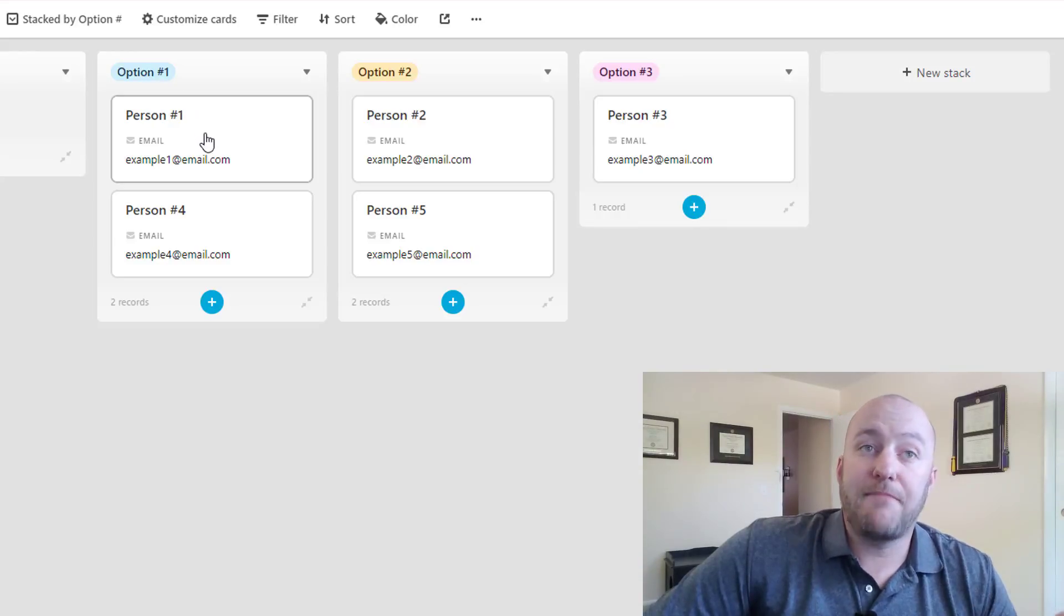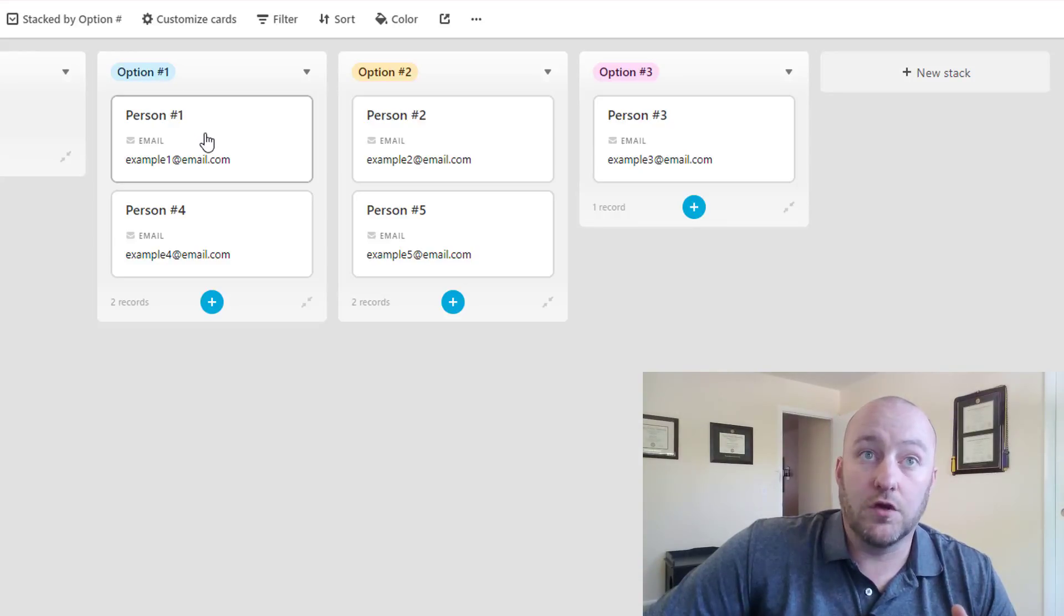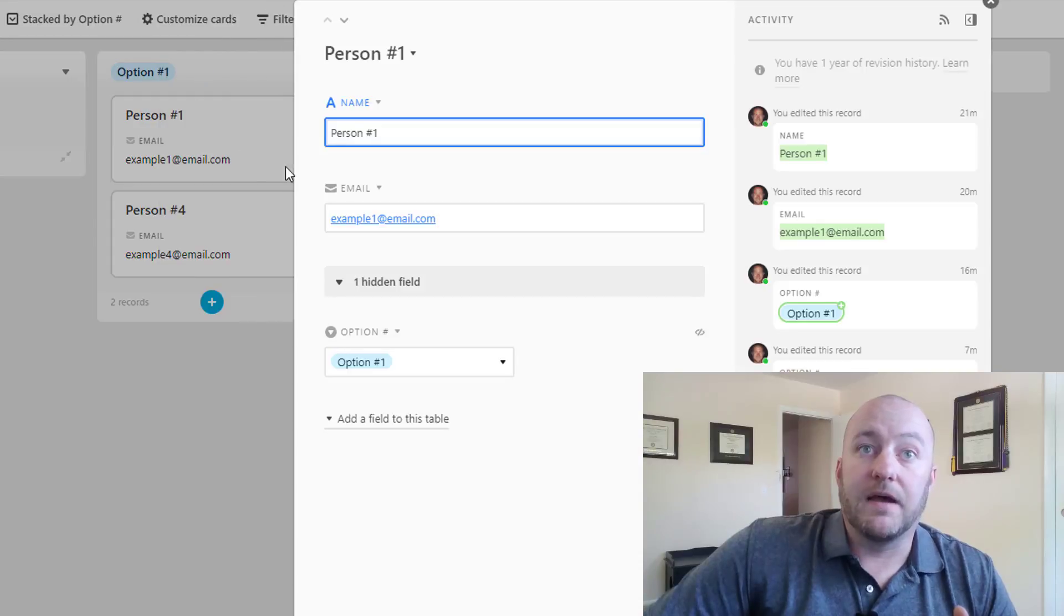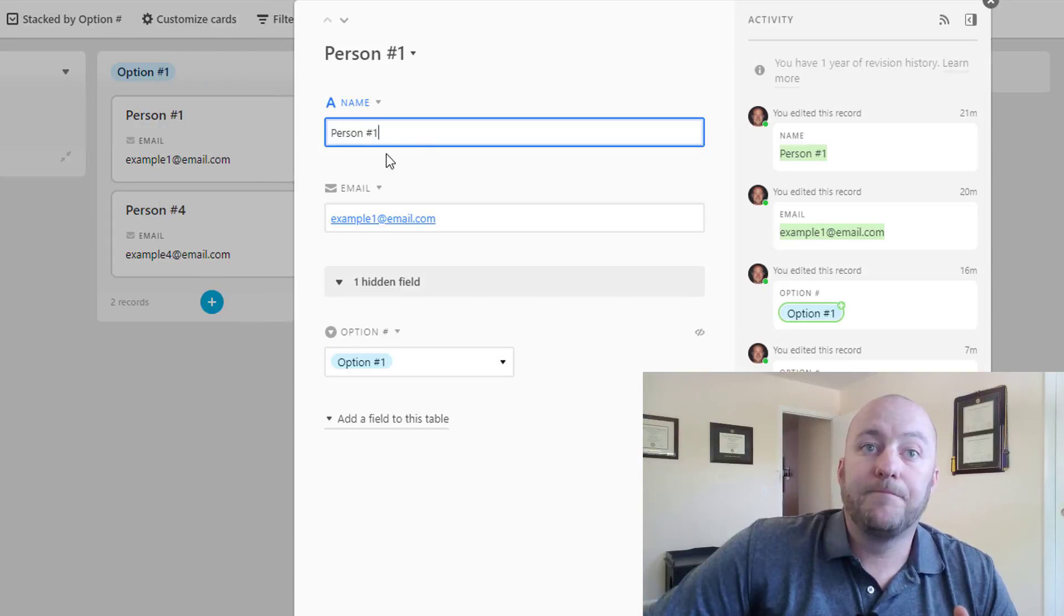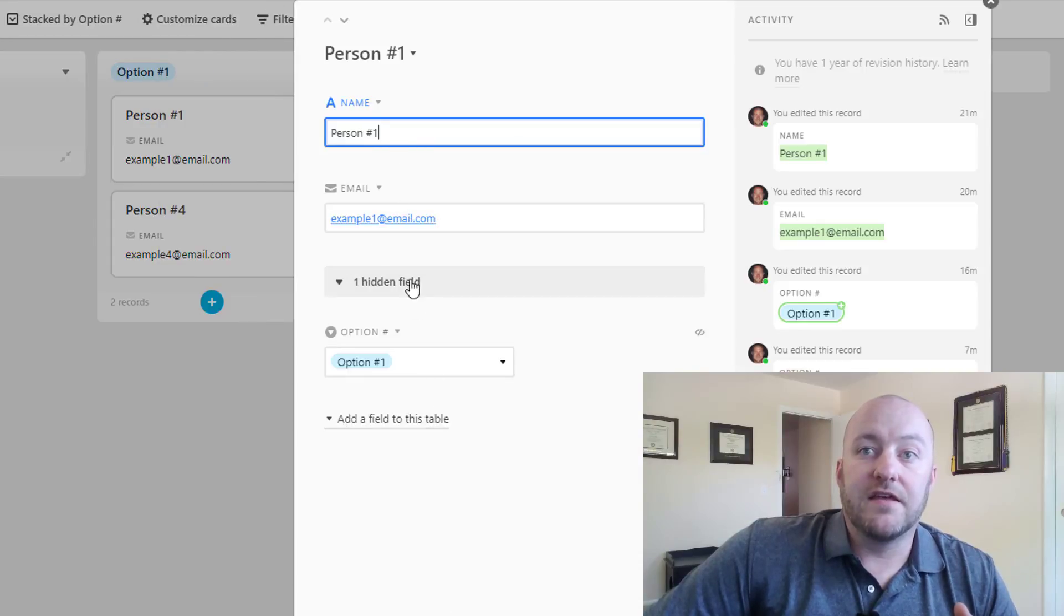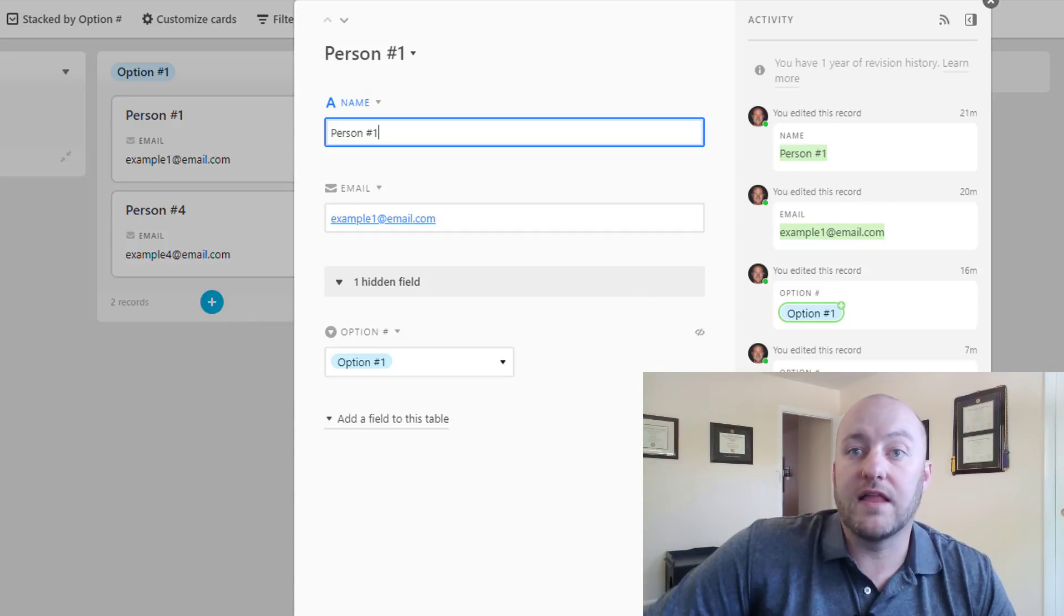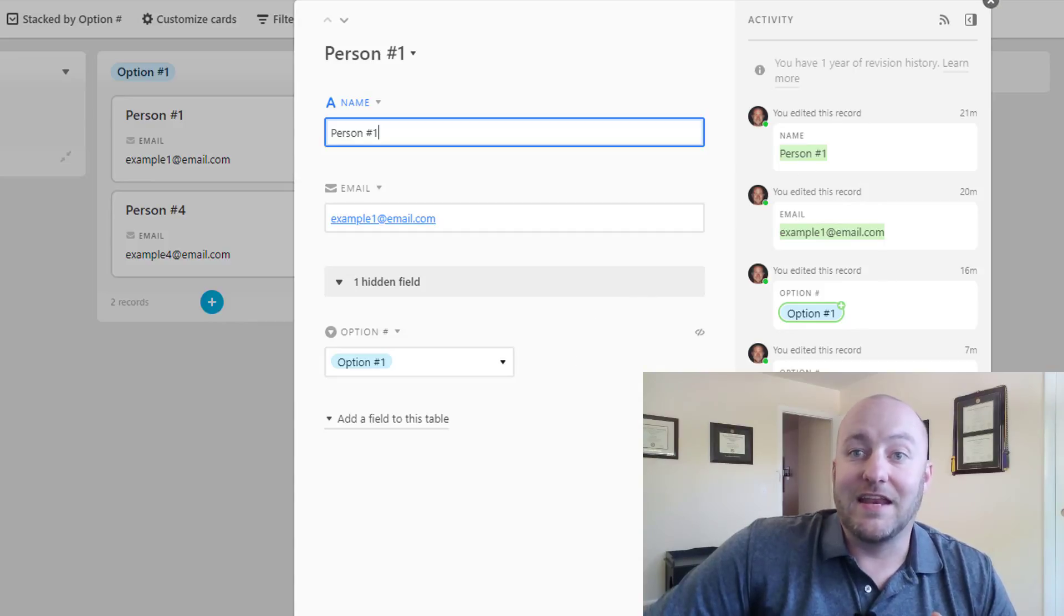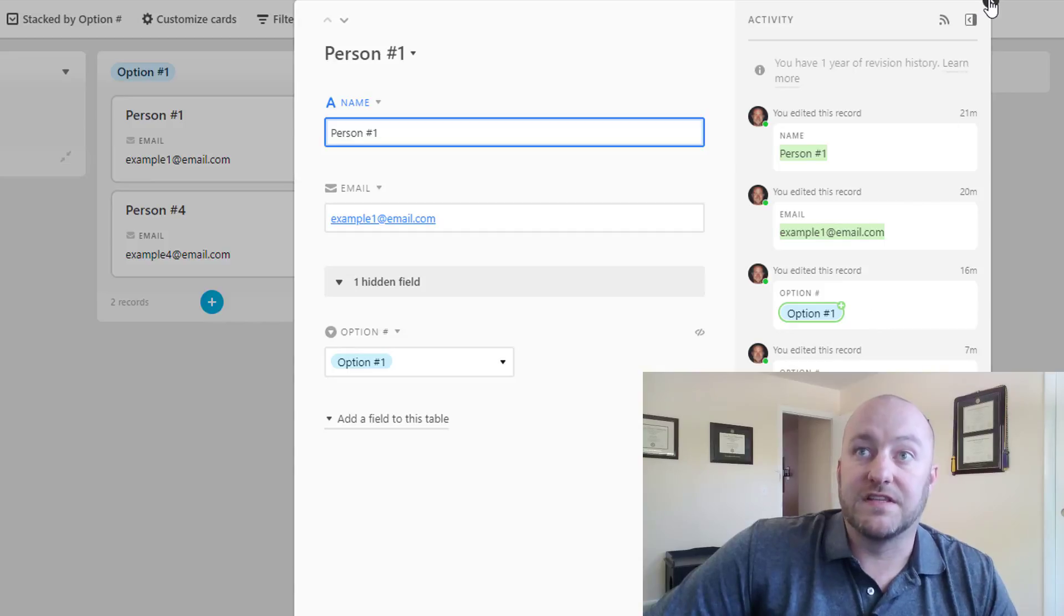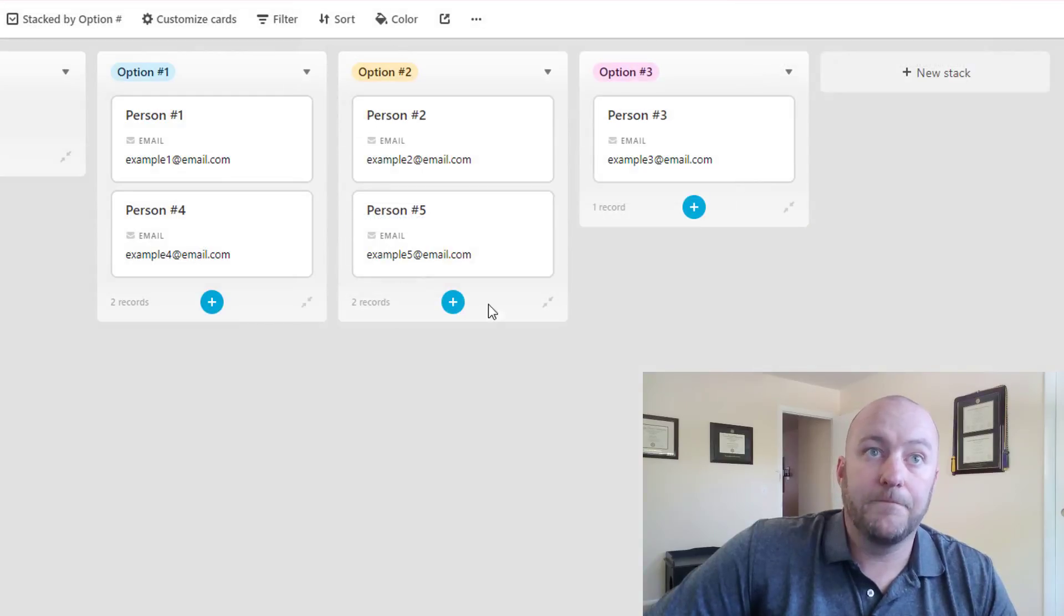We can expand our records just as we can in the grid view by clicking on them. And we see all of the data that is relevant to this particular record, as well as the audit trail, and any notes or comments off to the side here. So that's true for all of these.